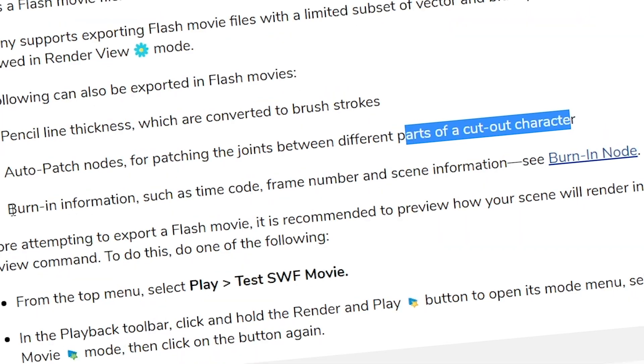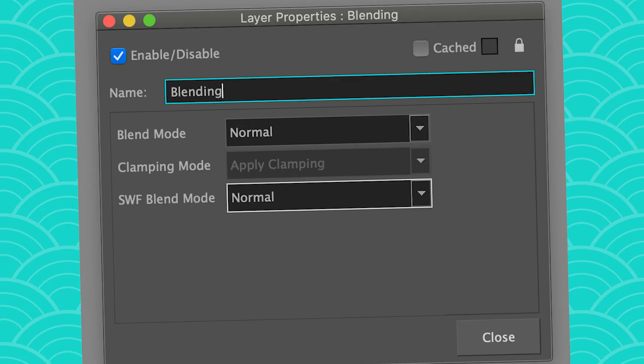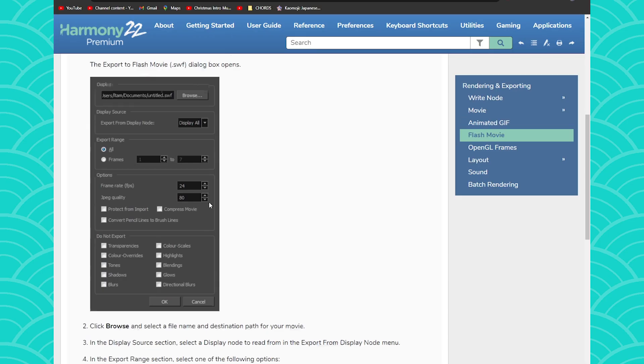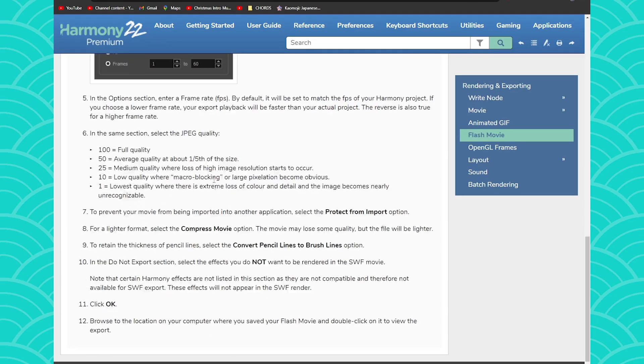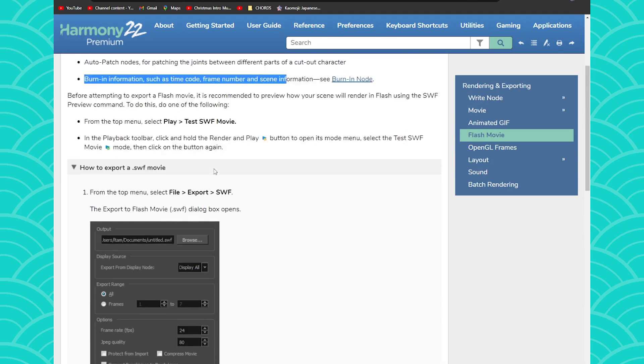The burning node is also going to export. And if you're using compositing with the blending node, always make sure that your blending node is set to SWF. And if you don't want to watch my video, you also have a complete guide here to do it.